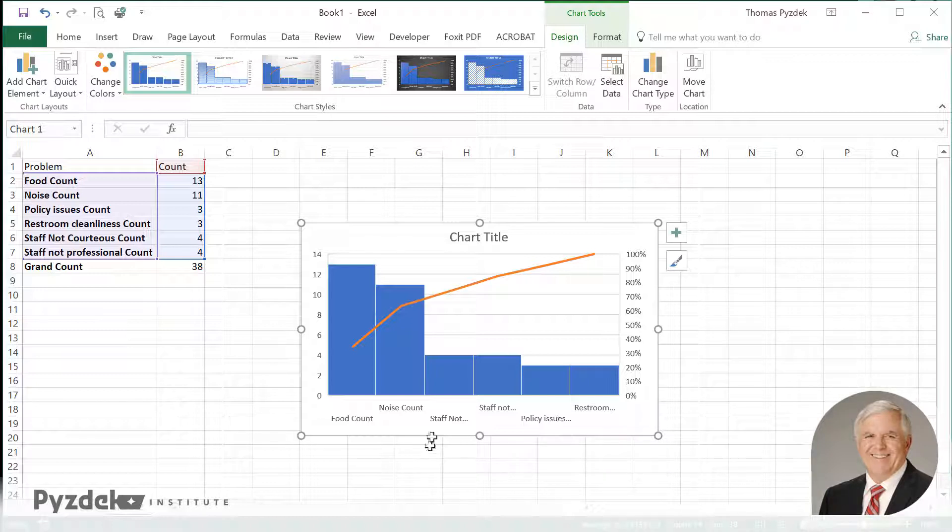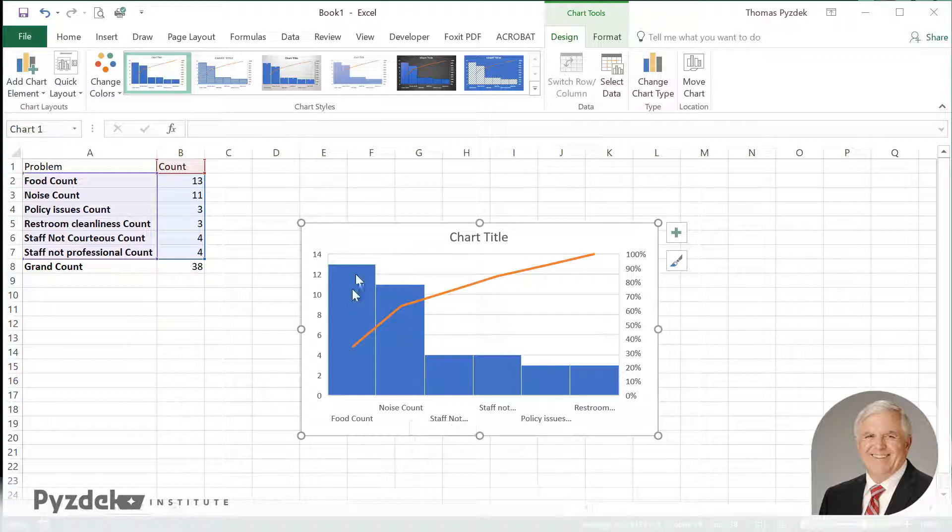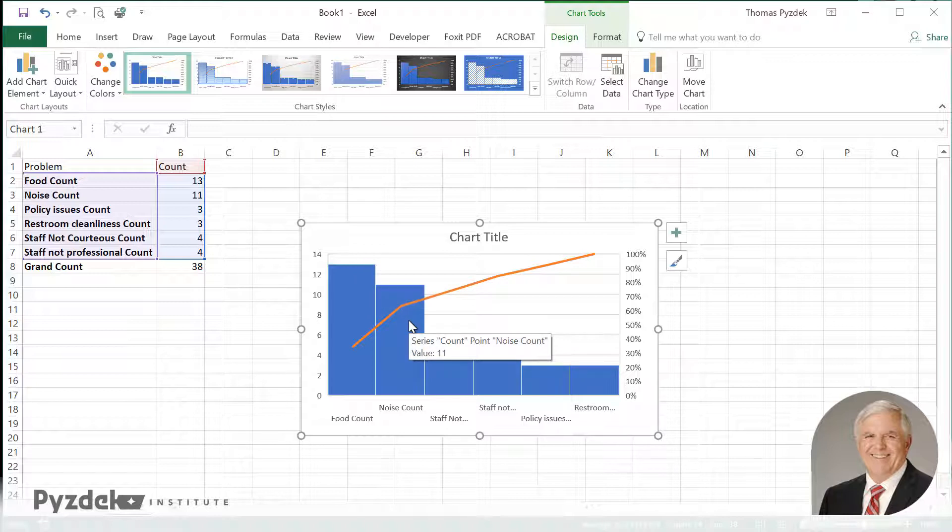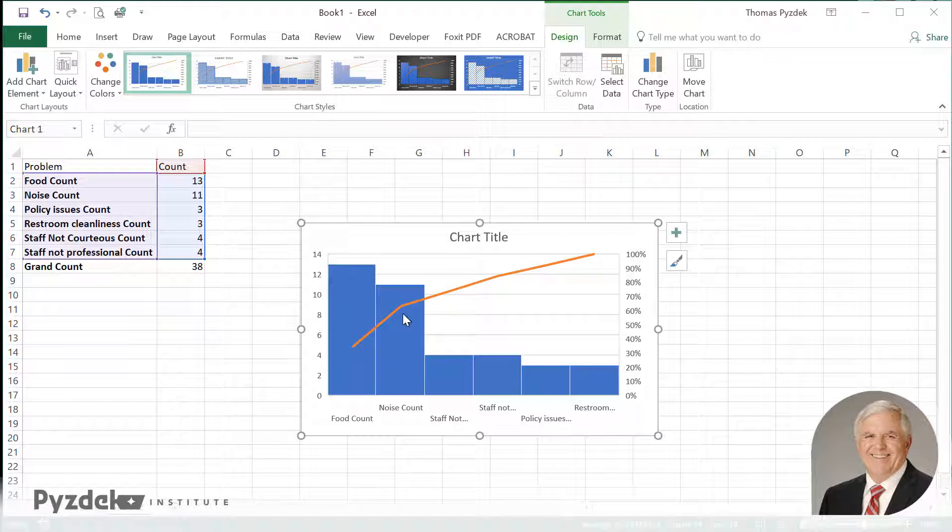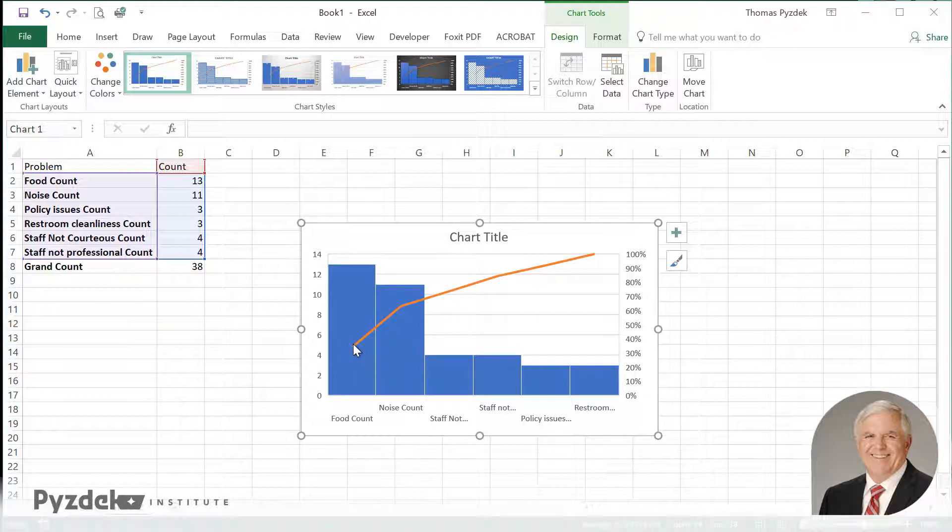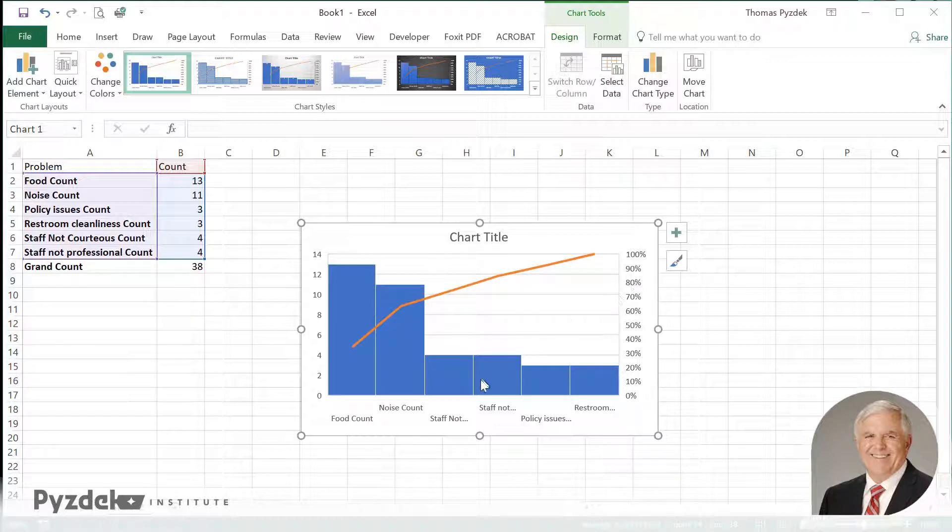Now this Pareto chart is nice enough, but it's not the way it should be formatted. What I want to see is each bar relative to the total problem. So I want to know what food looks like relative to the total number of problems. And I want this percentage line to be able to come straight across to match the count with the percent.